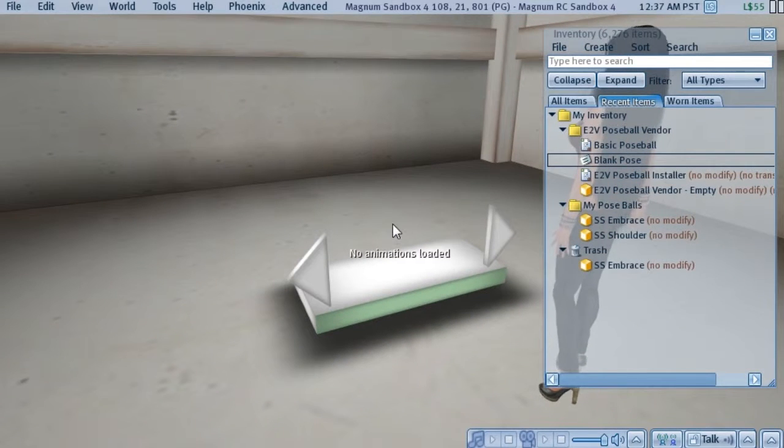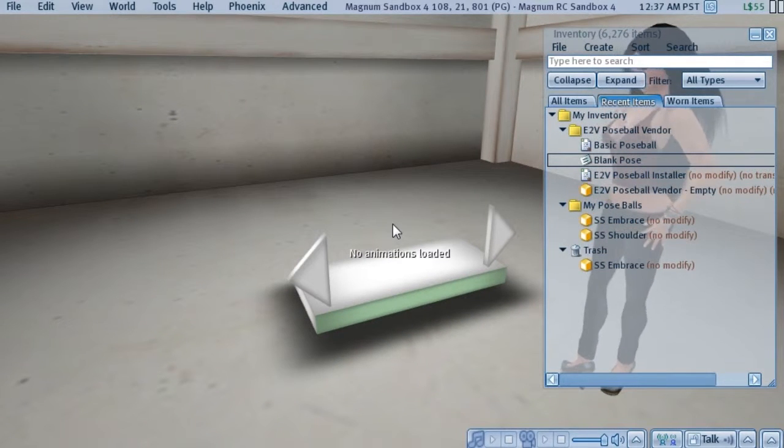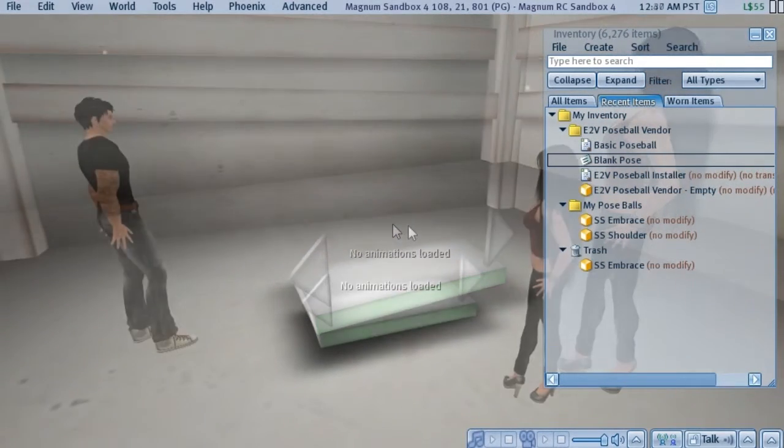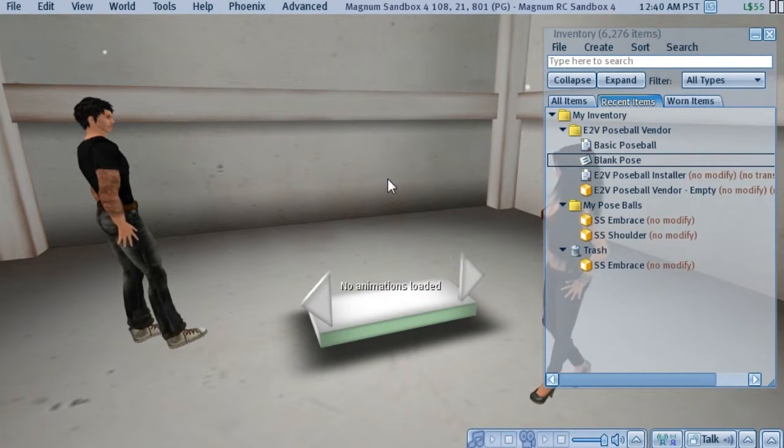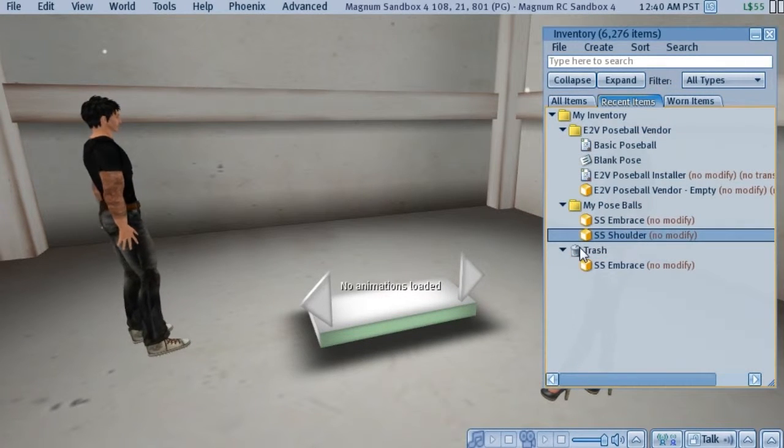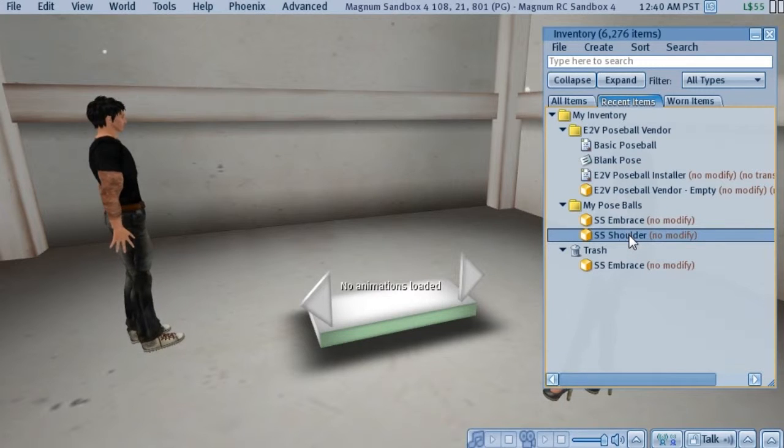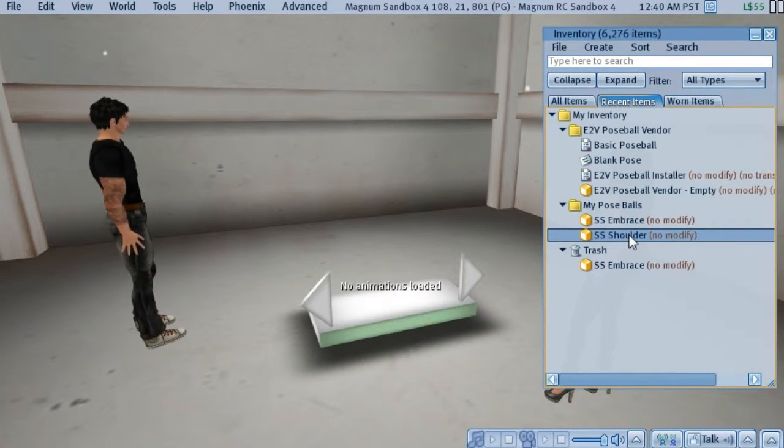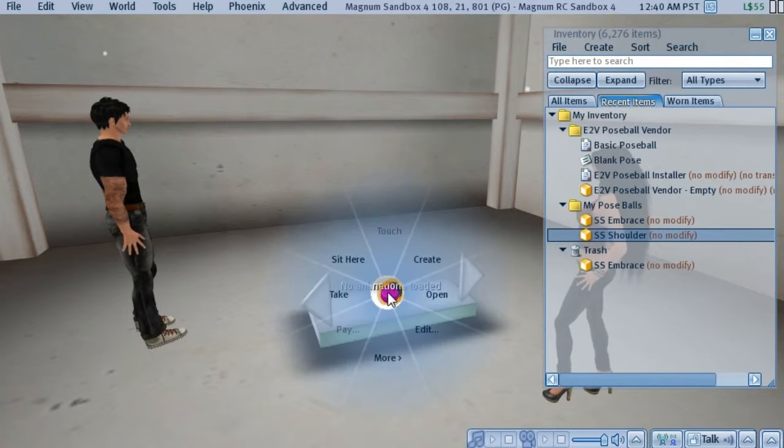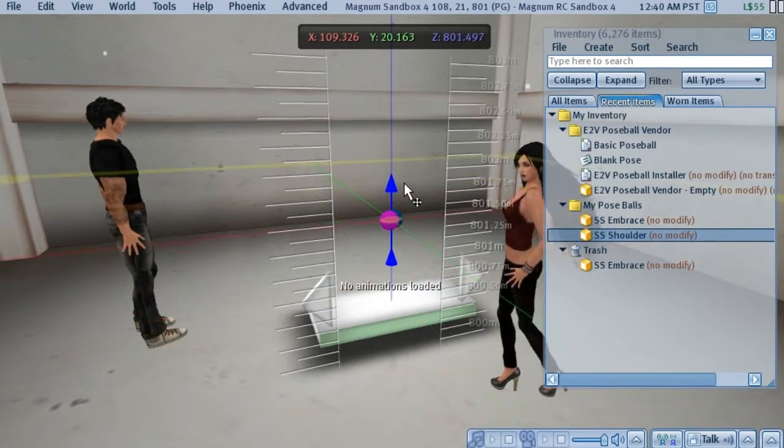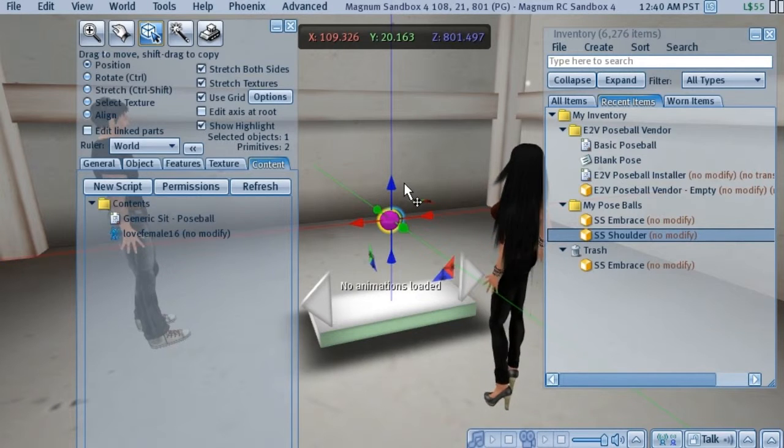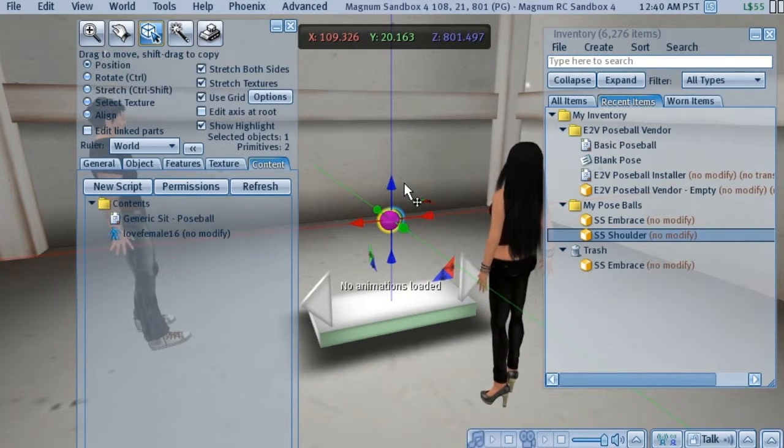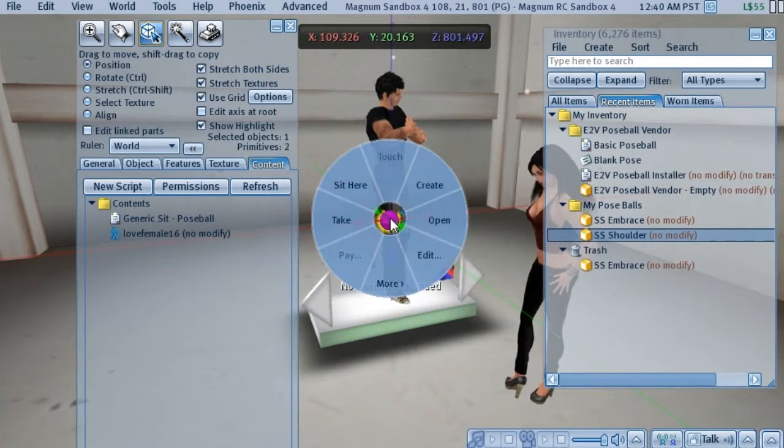We'll do one more really fast before turning the vendor on and taking a look at the poses. Okay, we'll quickly run through installing one more pose. That's this one we have here called Shoulder. And again, the steps are simple. I'll go quickly through them. First thing we want to do is rez the pose set. And we want to position it relative to the pose stand where we want our customers to be seated.